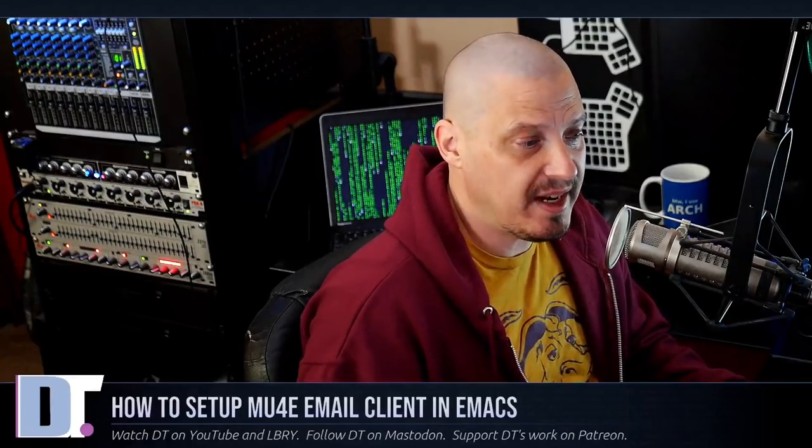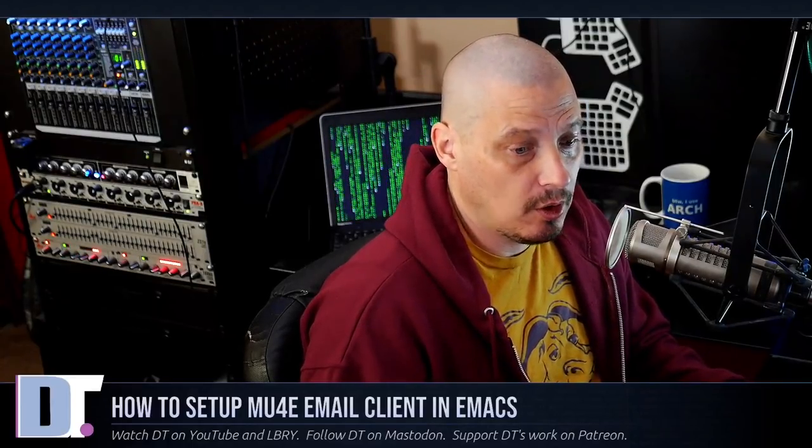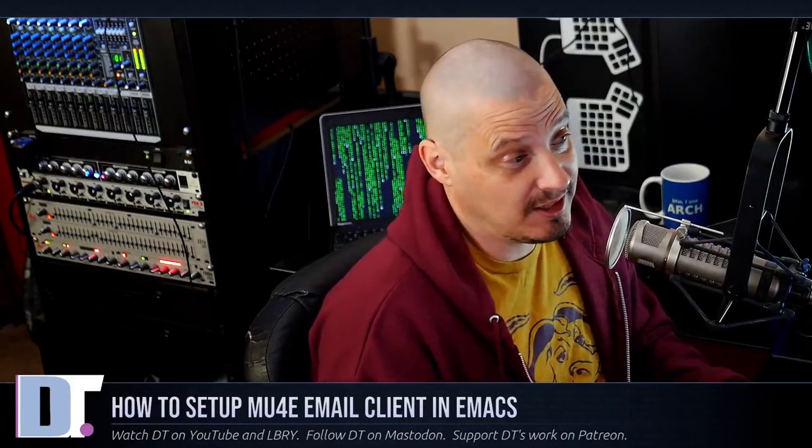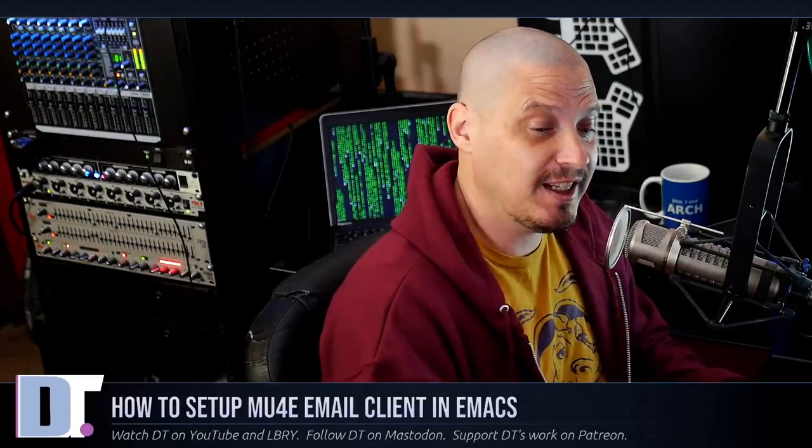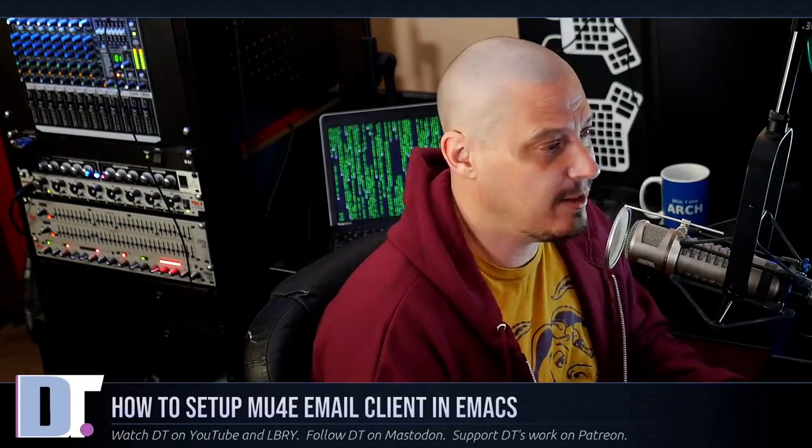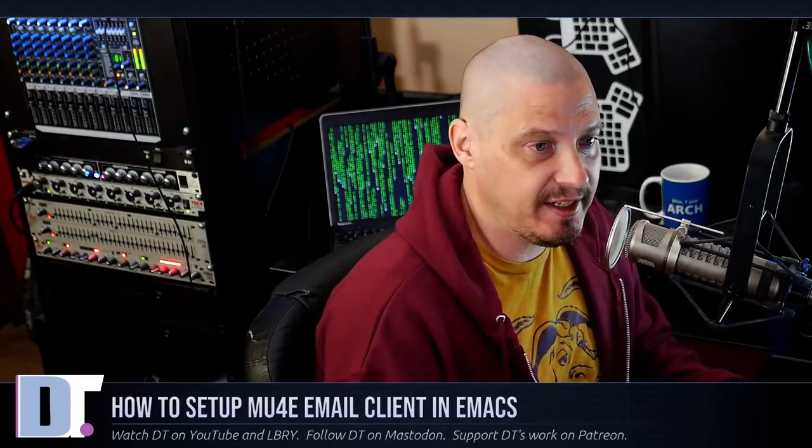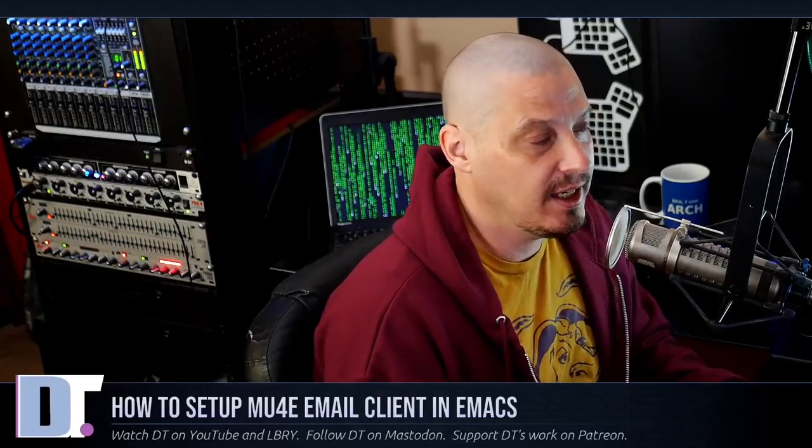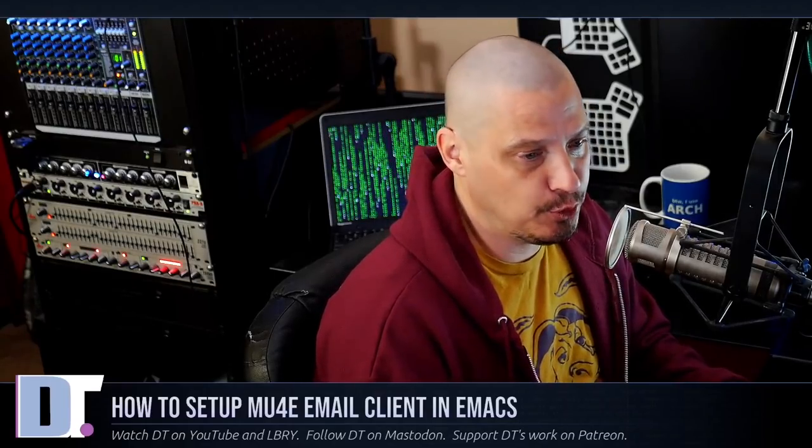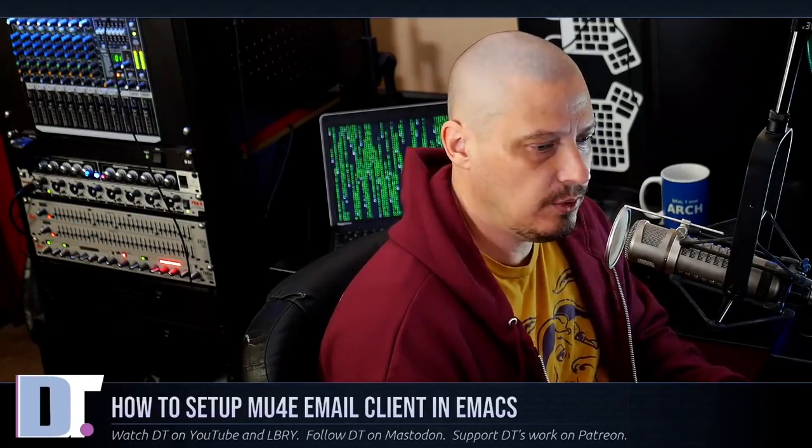Are you an Emacs user? Are you also an email user? Would you like to be able to check your email inside of Emacs? Today I'm going to show you how to set up the MU4E email client inside of Doom Emacs.